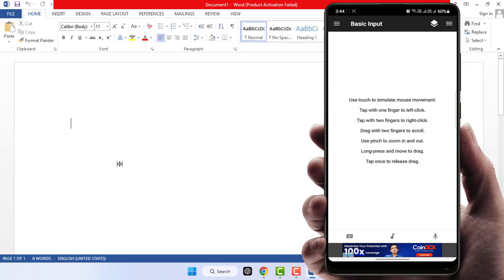As you can see, I have opened the Microsoft Word document to type something with my phone. In the bottom left corner of your phone screen, you can get one keyboard icon. Just select it. It will launch your keyboard.